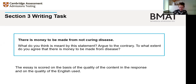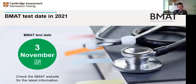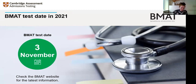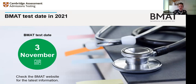The essay is marked on the quality of content and the quality of English used. The test date for November is the 3rd of November. In other years an alternative session has been offered — you can only take it once per year. Last year due to COVID only one date was offered; for this year, decisions are still being made, so please keep an eye on the BMAT website for the latest information.